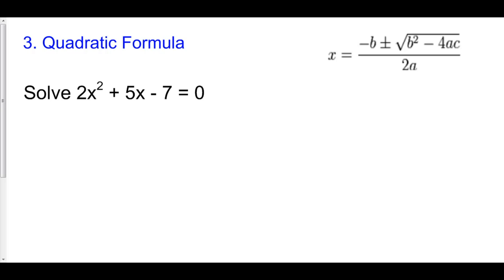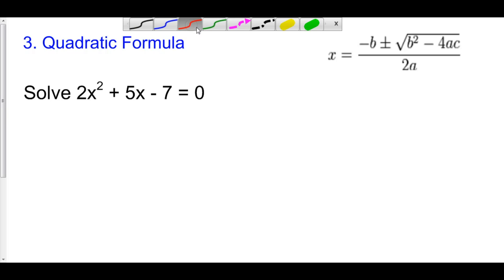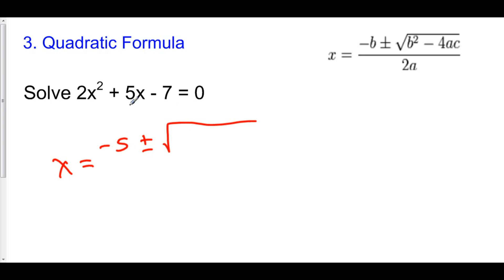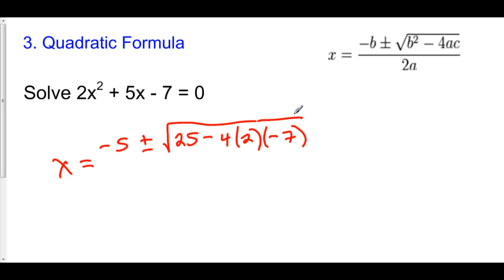Finally, we can solve equations using the quadratic formula — in fact, this is probably what you'll use over the other two. Our quadratic formula says x equals negative b plus or minus the square root of b squared minus 4ac, all over 2a, where a is the coefficient of x squared, b is the coefficient of x, and c is the constant. So x equals negative b, that's negative 5, plus or minus the square root of negative 5 squared, which is 25, minus 4 times a times c, all over 2a.